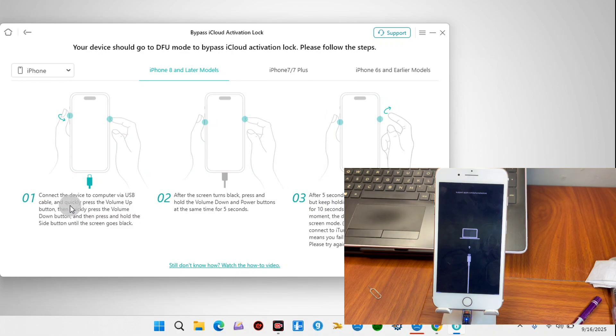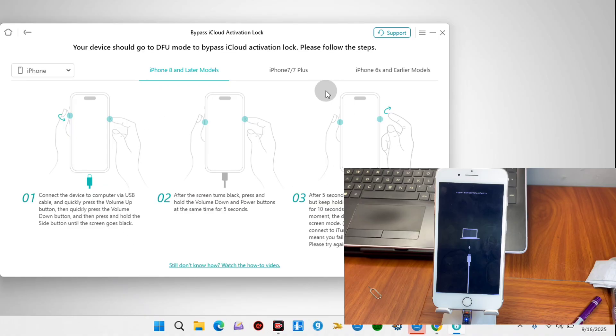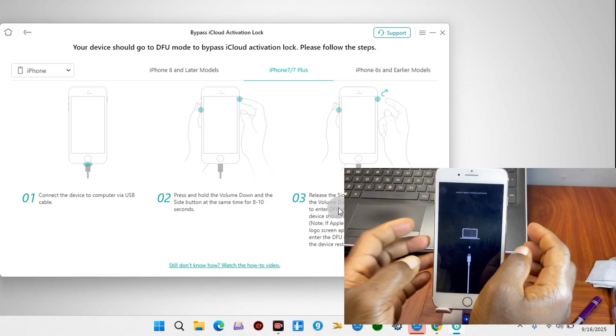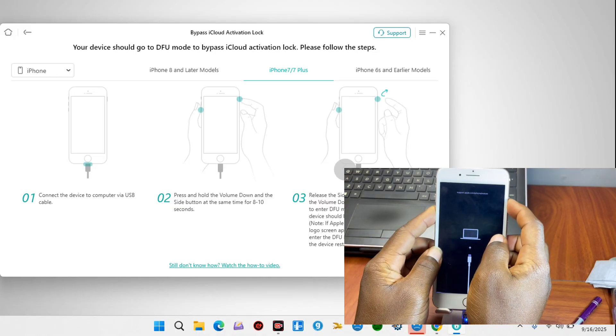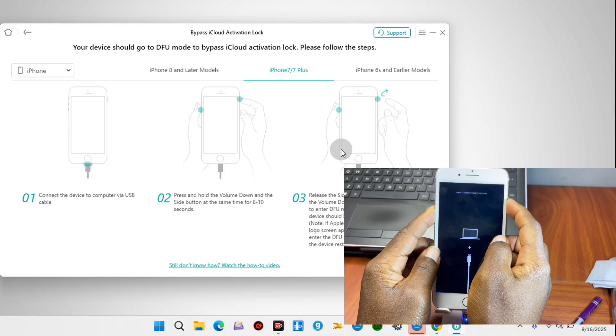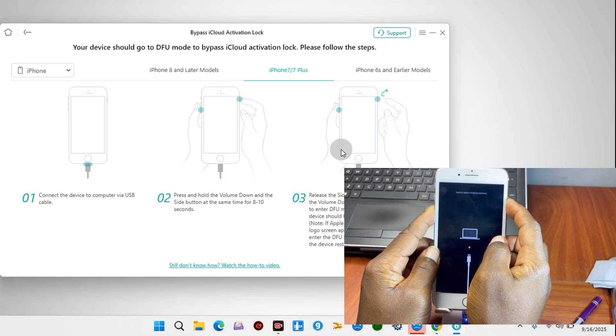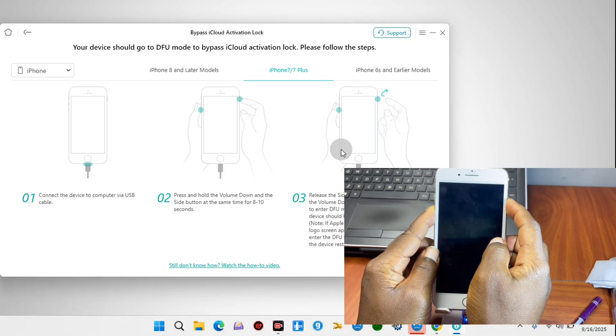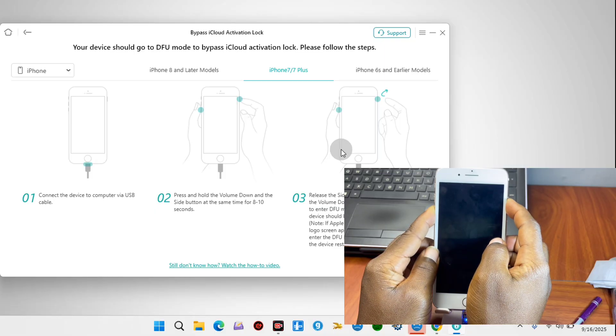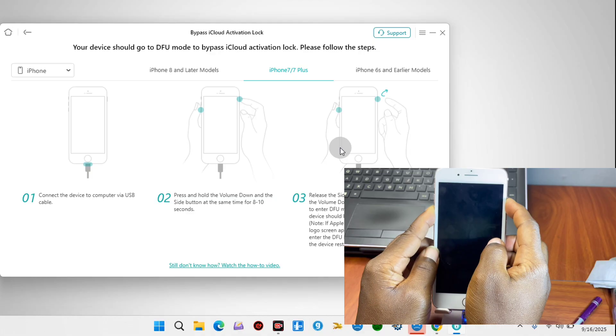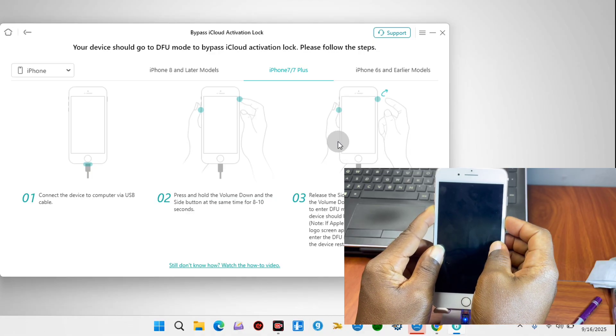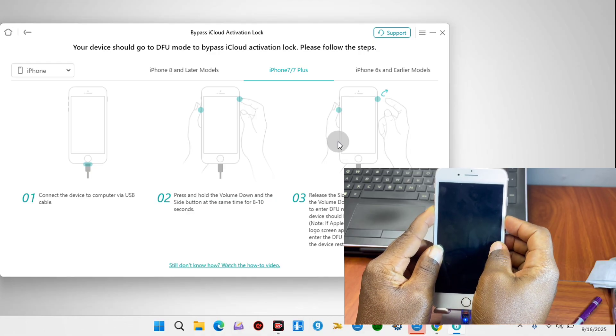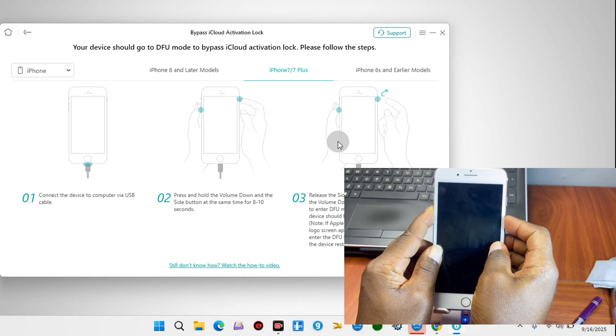Once the tool detects your device in recovery, it's going to ask us to follow the instruction on screen in order to get our device into DFU. If you have the iPhone 7 or X and above, make sure you choose the iPhone 8 and latest model. Since my device is iPhone 7 Plus, I'm choosing iPhone 7 Plus. Once that has been done, follow the on-screen instruction, get your device into DFU, and once your device is detected in DFU, the tool will start jailbreaking your device.